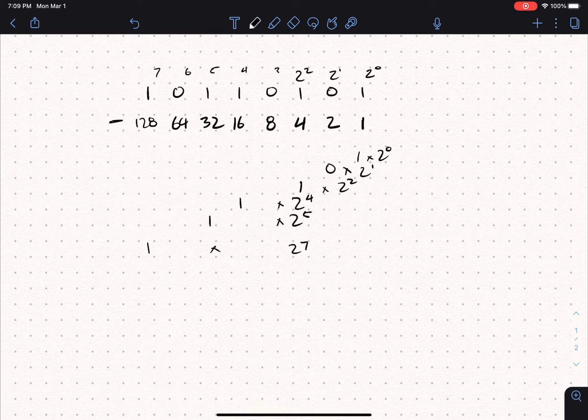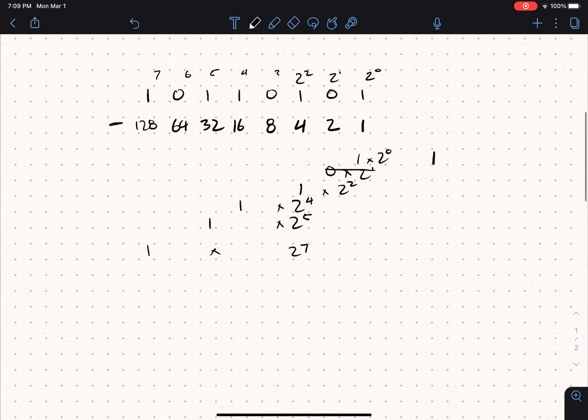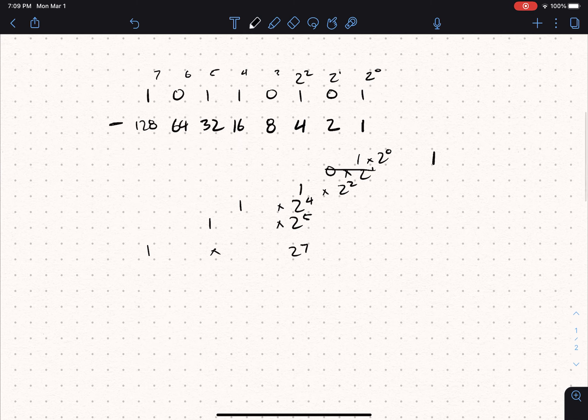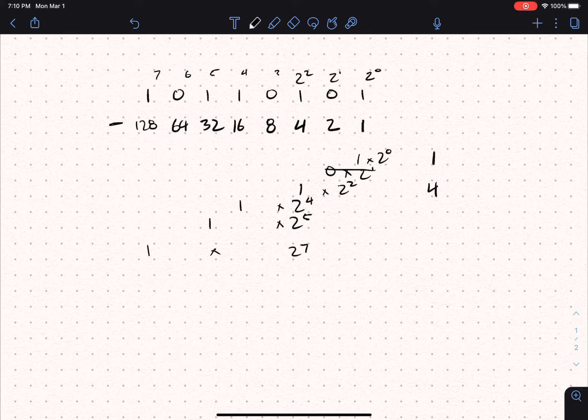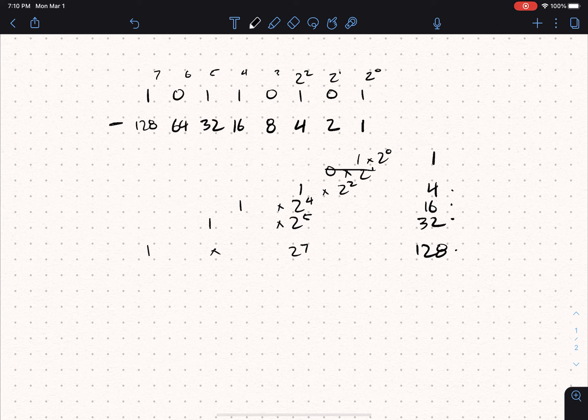Which means we've got 1 plus 2 to the first times 0 is 0, so we're going to cross that out. 2 to the second is 4. So 1 plus 4 plus 2 to the fourth is 16, plus 2 to the fifth is 32, plus 2 to the seventh is 128. And so our number here is 128 plus 32 plus 16 plus 4 plus 1.